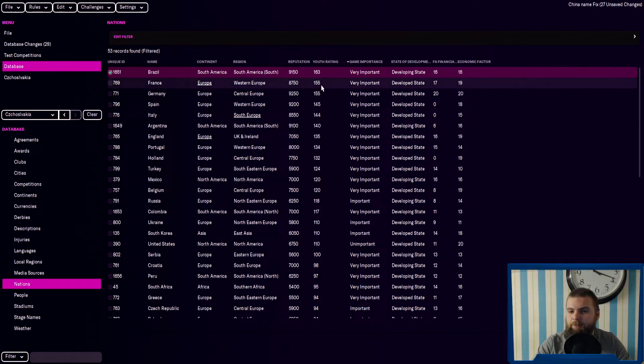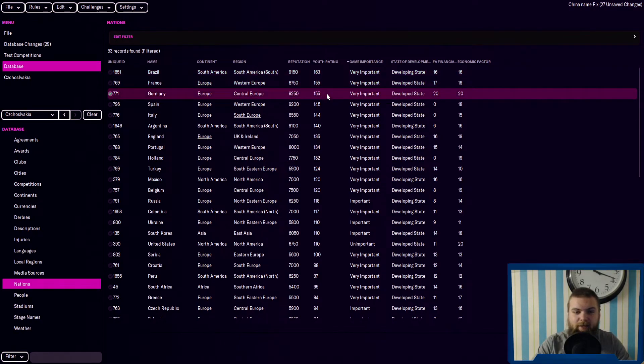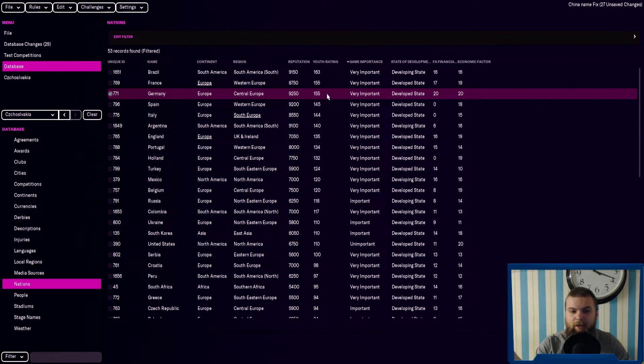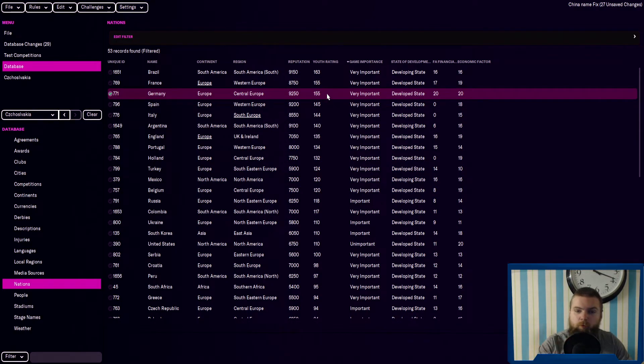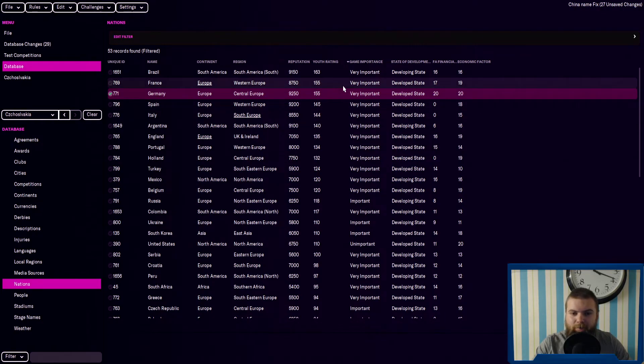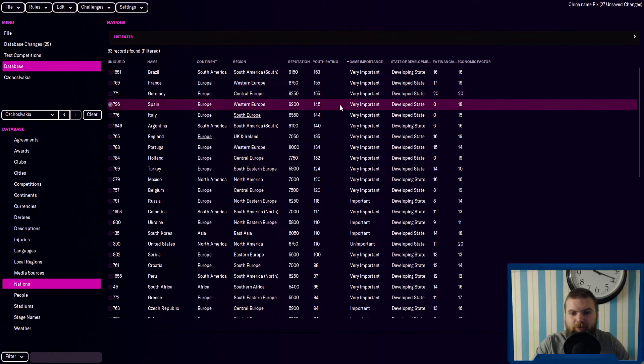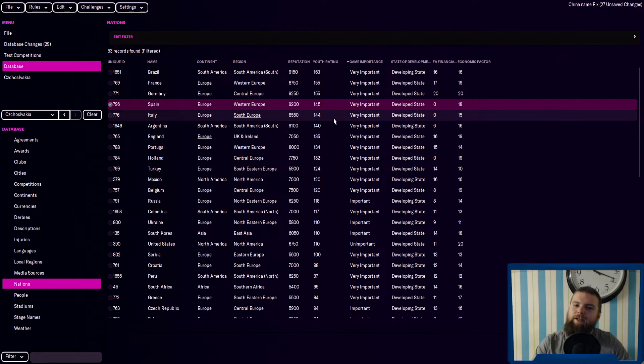This is pretty much it for today. We'll have a look at maybe all nations and see what happens there. Maybe we'll look at some other things. But yeah, I thought I'd just show you all of the youth ratings for every playable nation in Football Manager 22. So I hope you guys enjoyed this one. It's been Alex, and I'll see you guys next time.